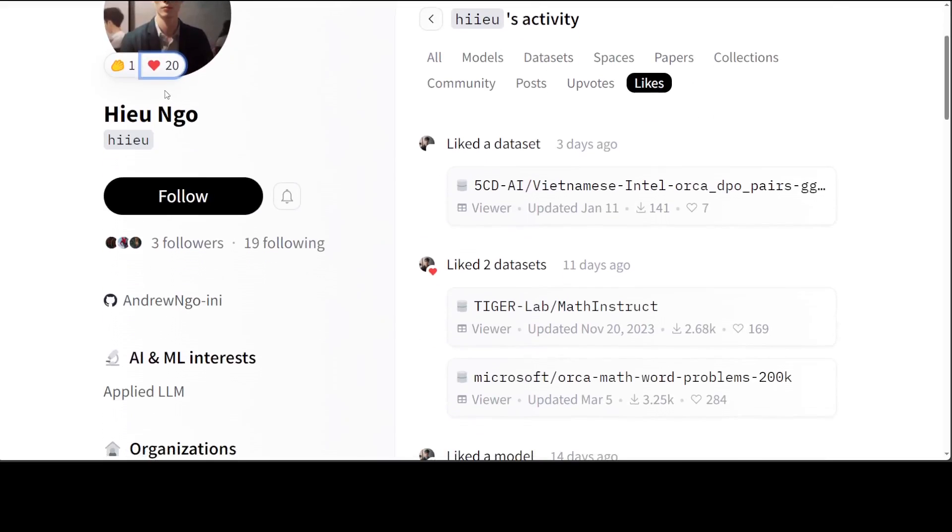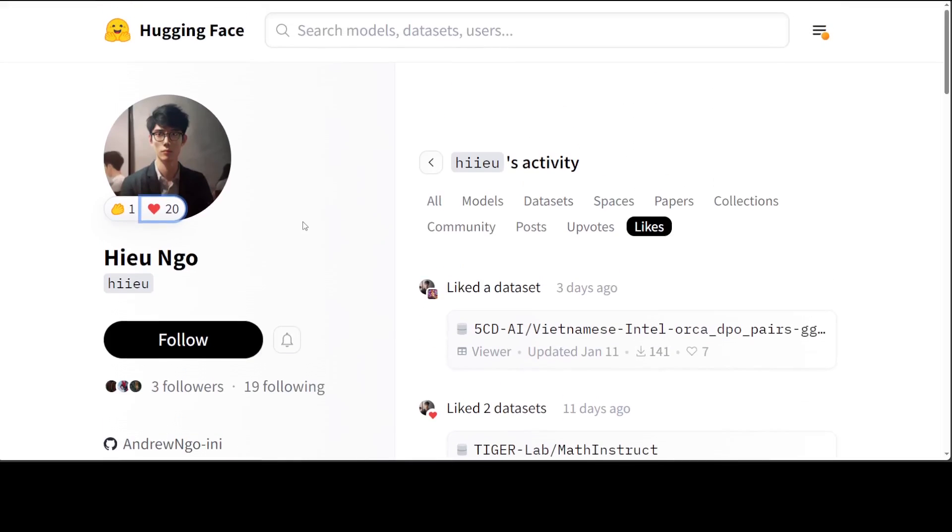I will drop the link to his model in the video description. Try it out, let me know how it goes. If you like the content, please consider subscribing to the channel. And if you're already subscribed, then please share it among your network as it helps a lot. Thanks for watching.